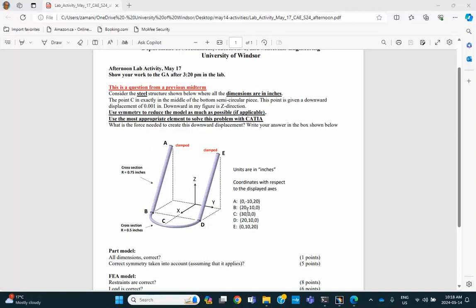So we have the coordinates, these are important. The coordinates of A: 0, minus 10, and 20, these are inches. The coordinate of B is 20, minus 10, and 0. And coordinate of C is 30, 0, 0. Okay, let's go ahead and do that.